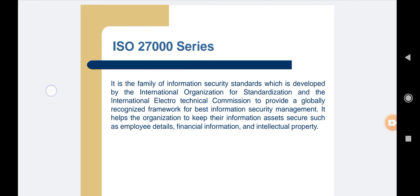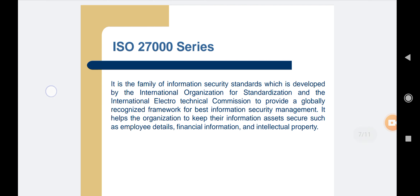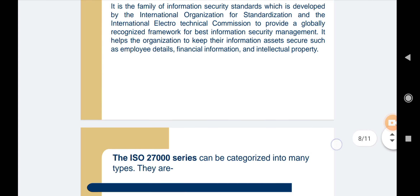The need for the ISO 27000 series arises because of the risk of cyber attacks which organizations face. Cyber attacks are growing day by day, making hackers a constant threat to any industry that uses technology. The ISO 27000 series can be categorized into many types.